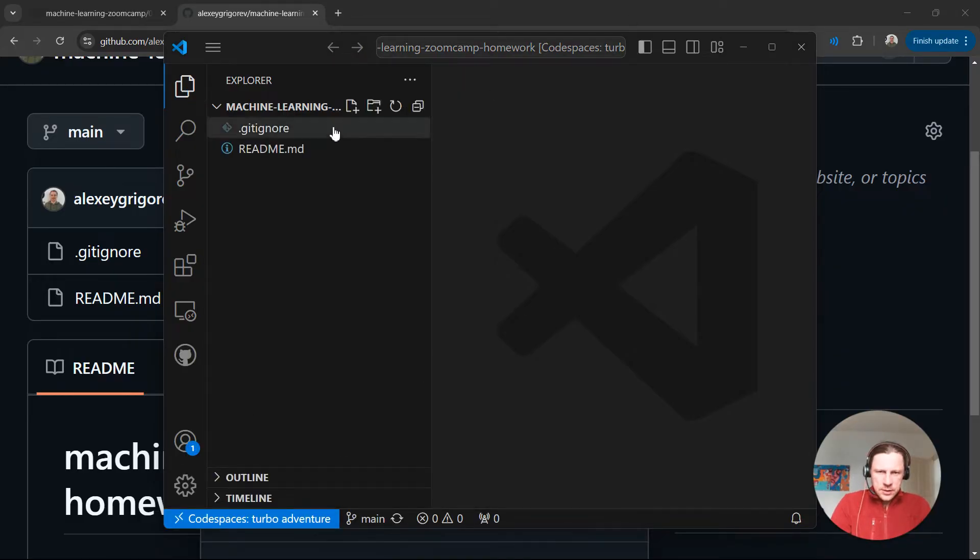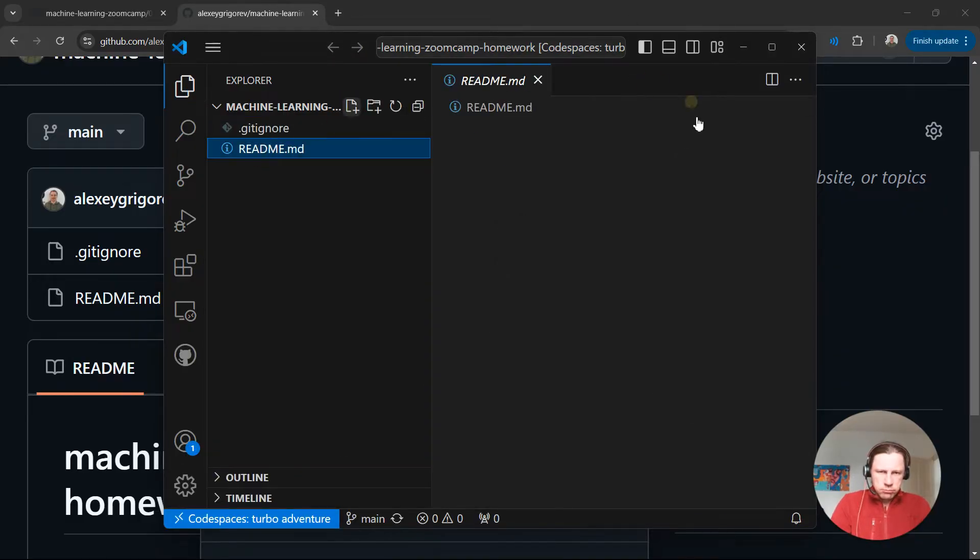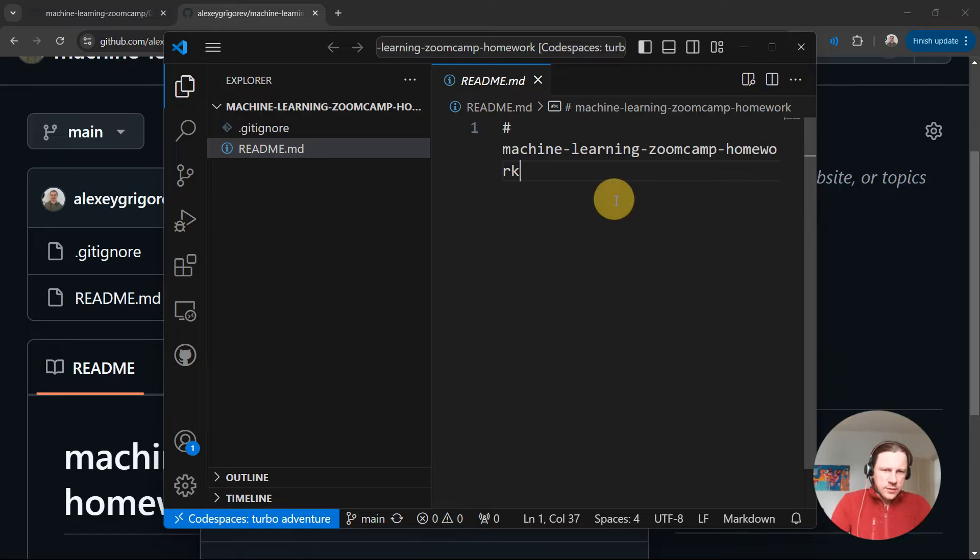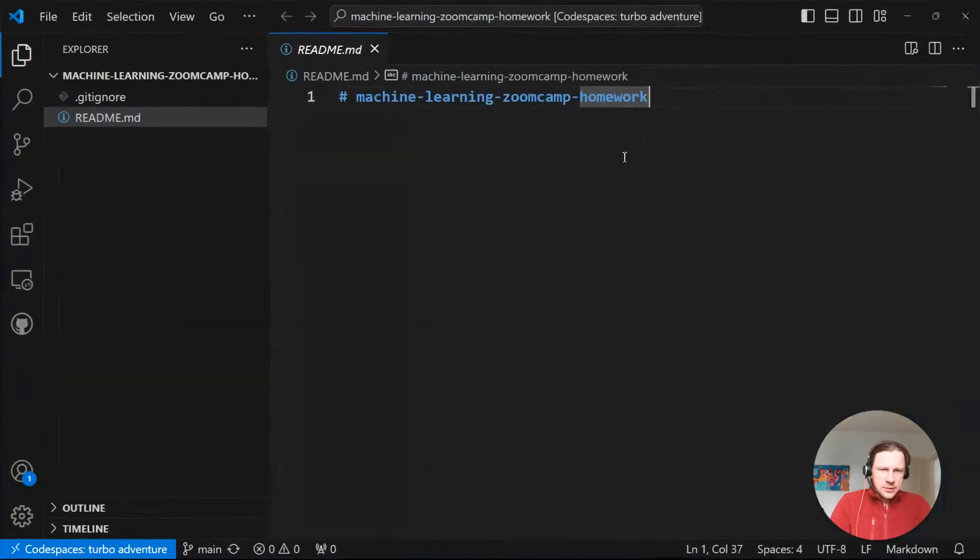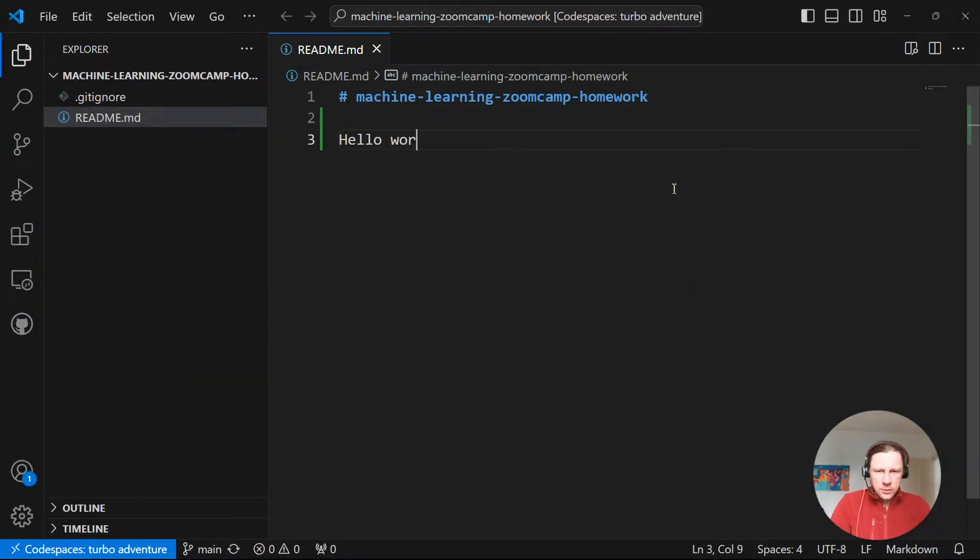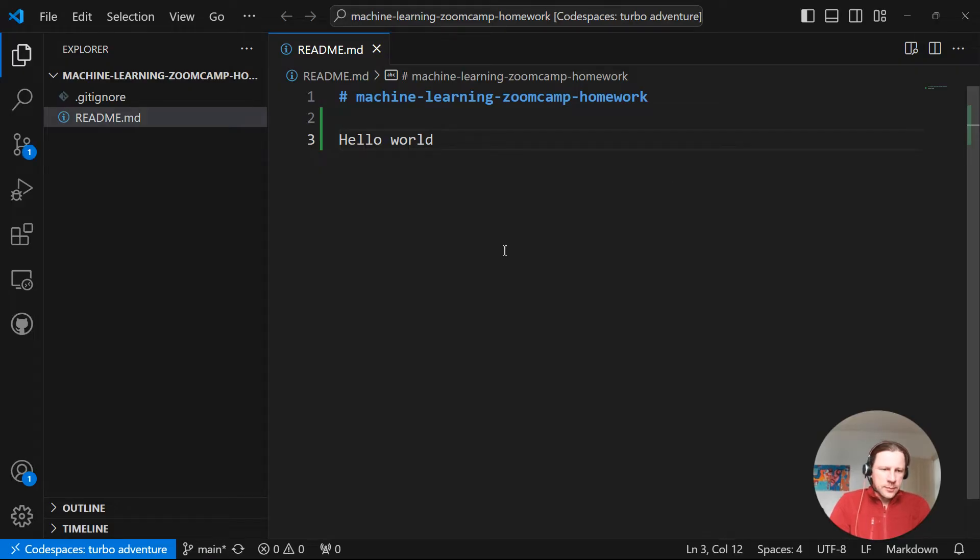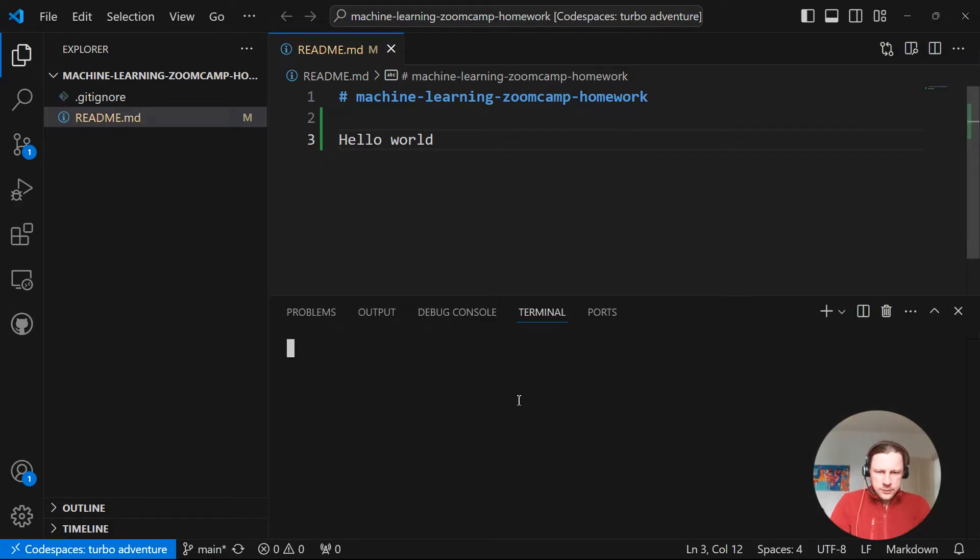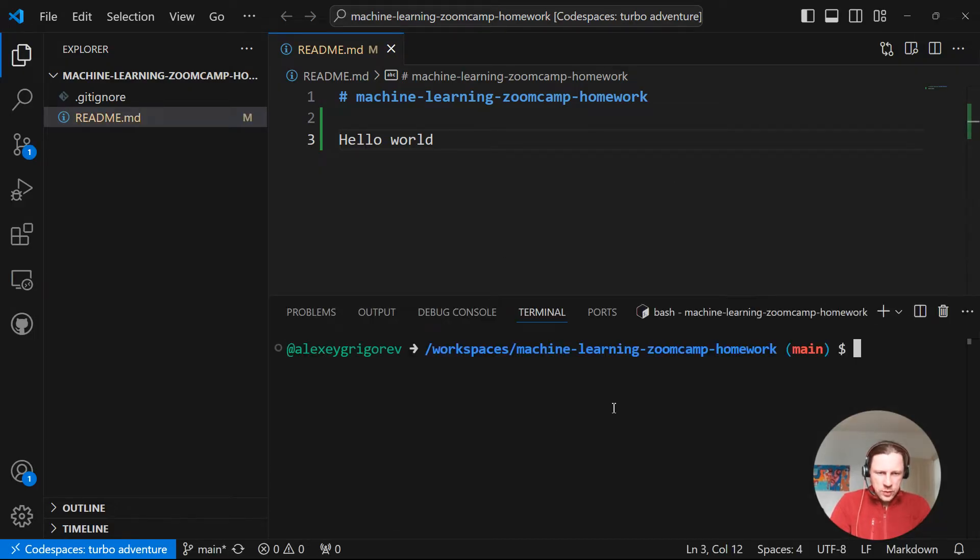So we can do whatever we want. So it feels like we're developing locally. We can say like hello world. And everything we do here. So for example, right now, if we look.